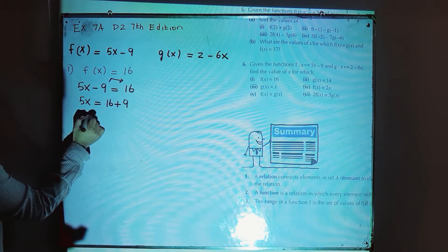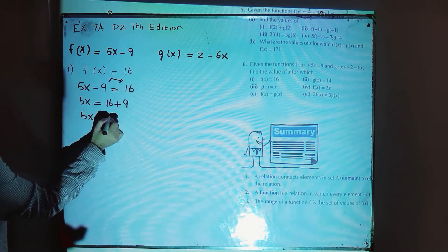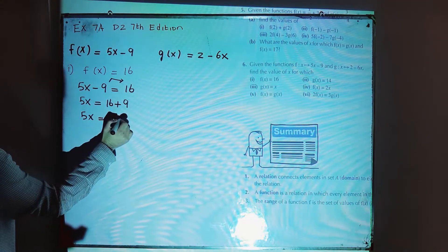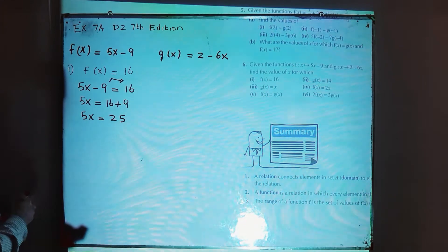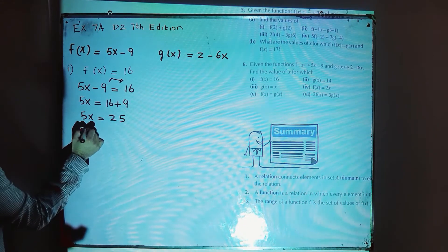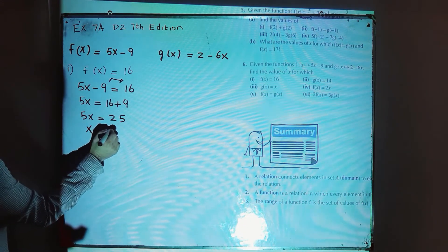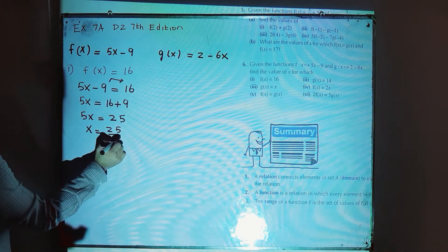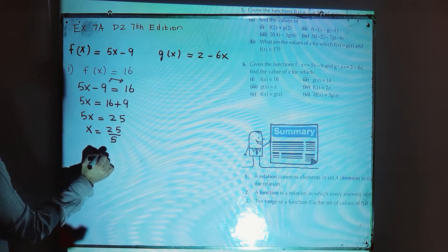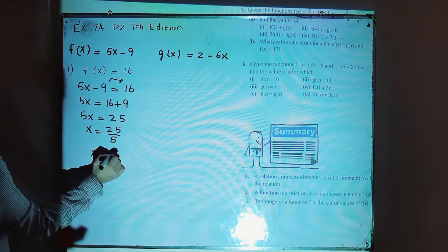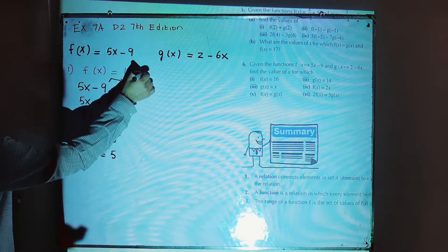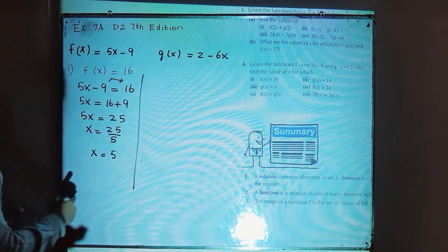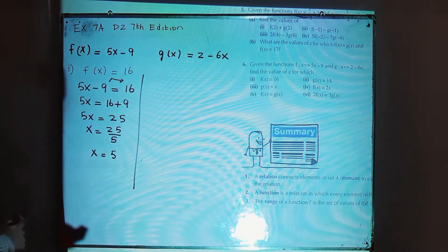5x is equal to 25, and x will be equal to 25 divided by 5, so x is equal to 5. This is the answer for part number 1.